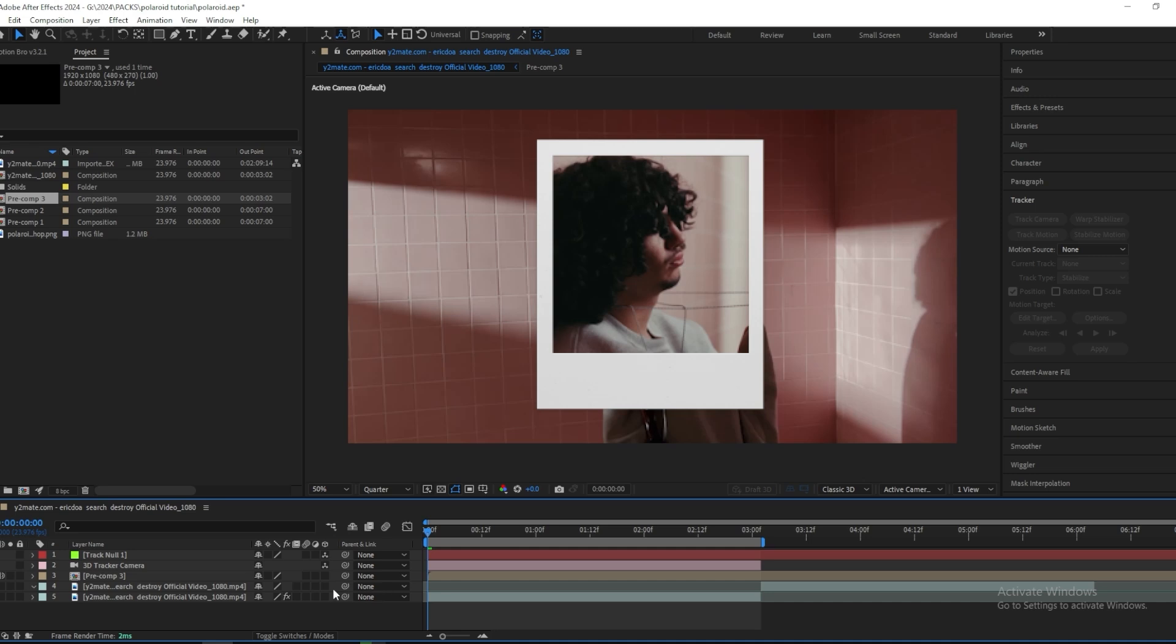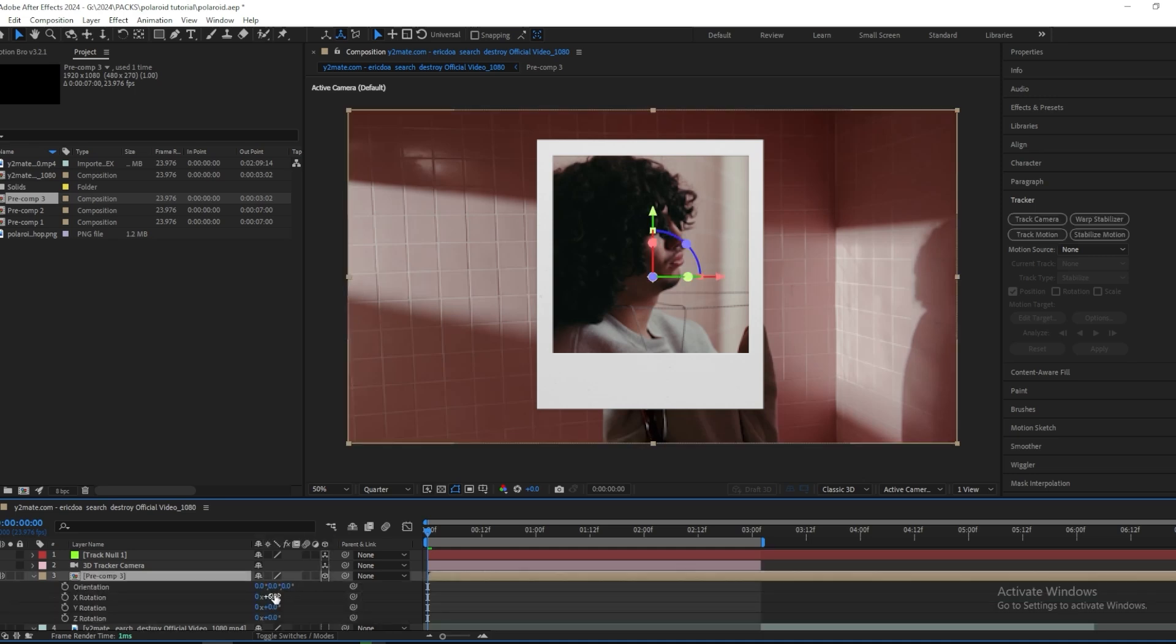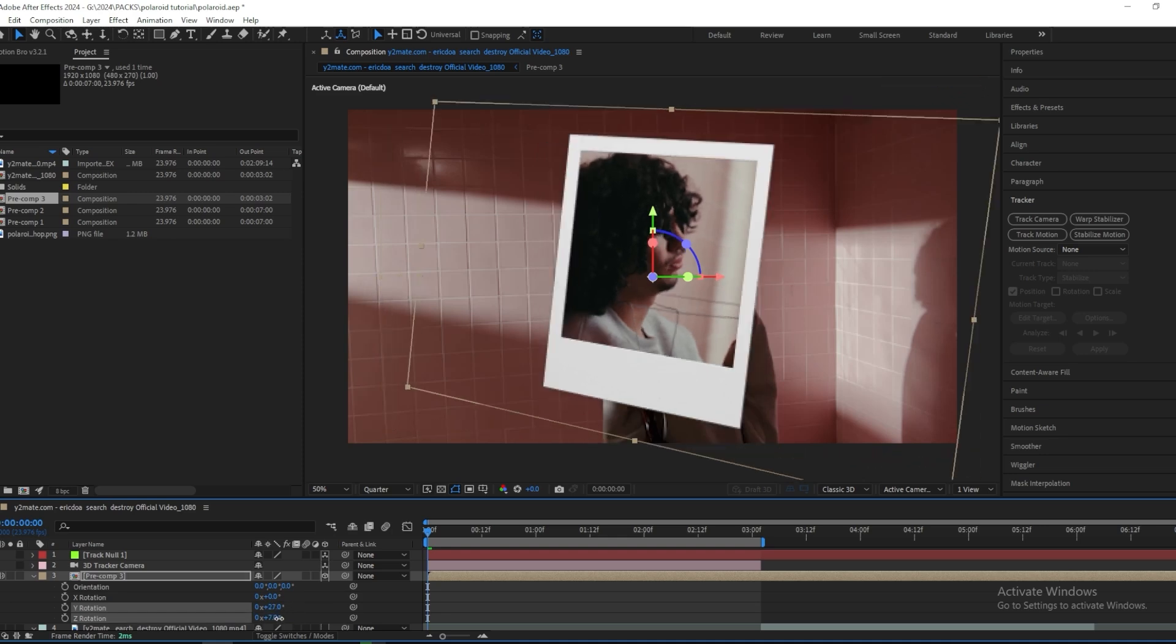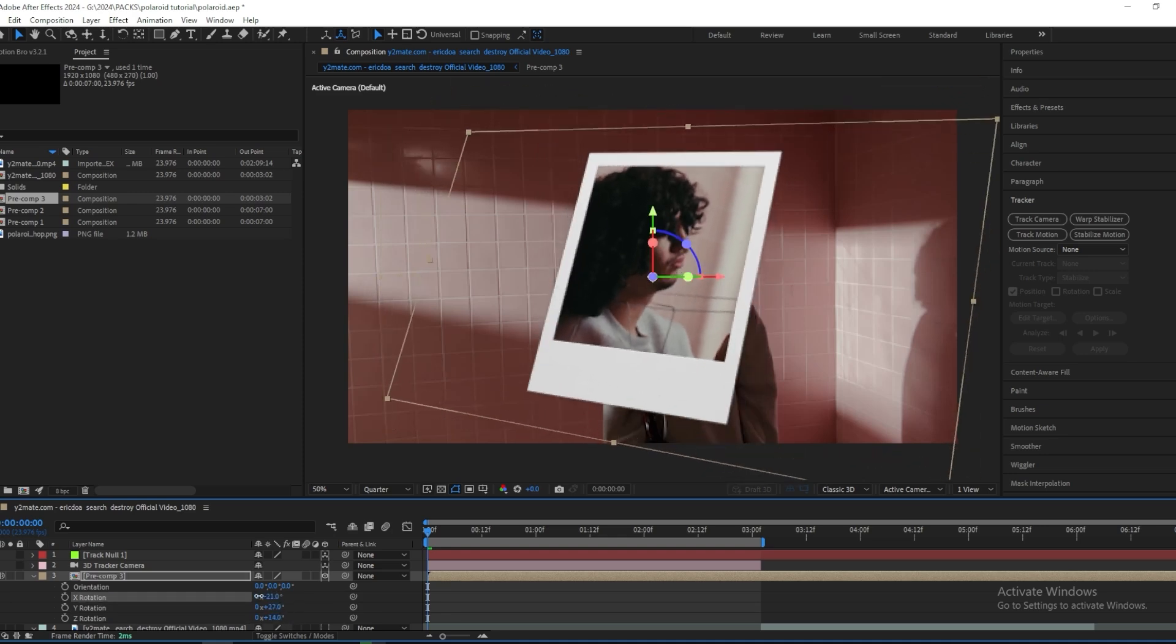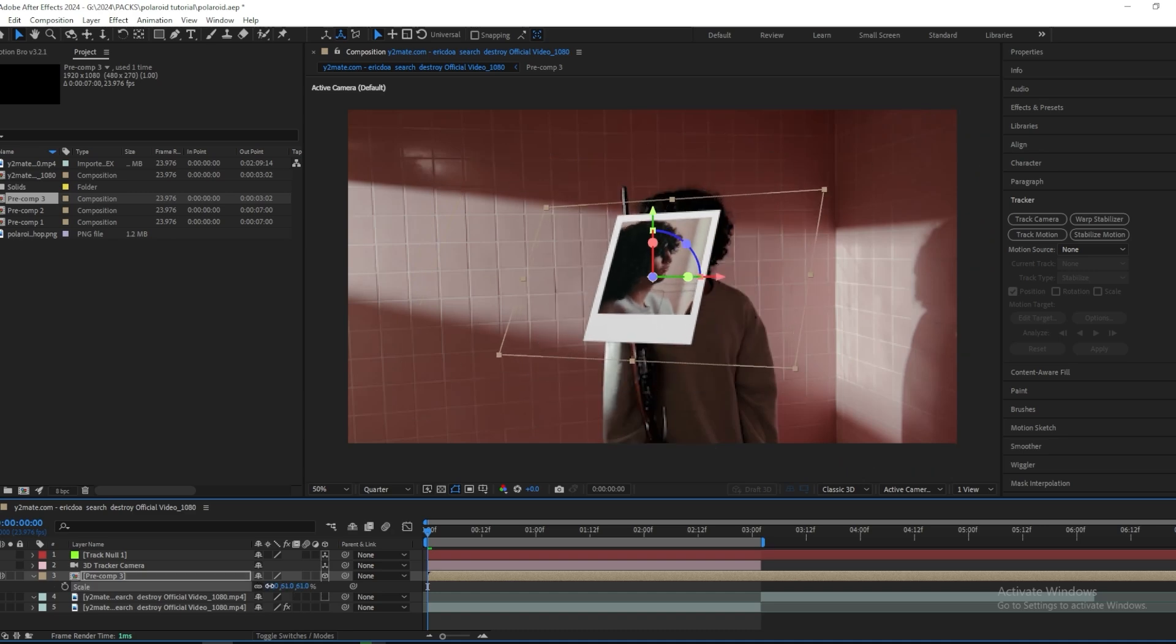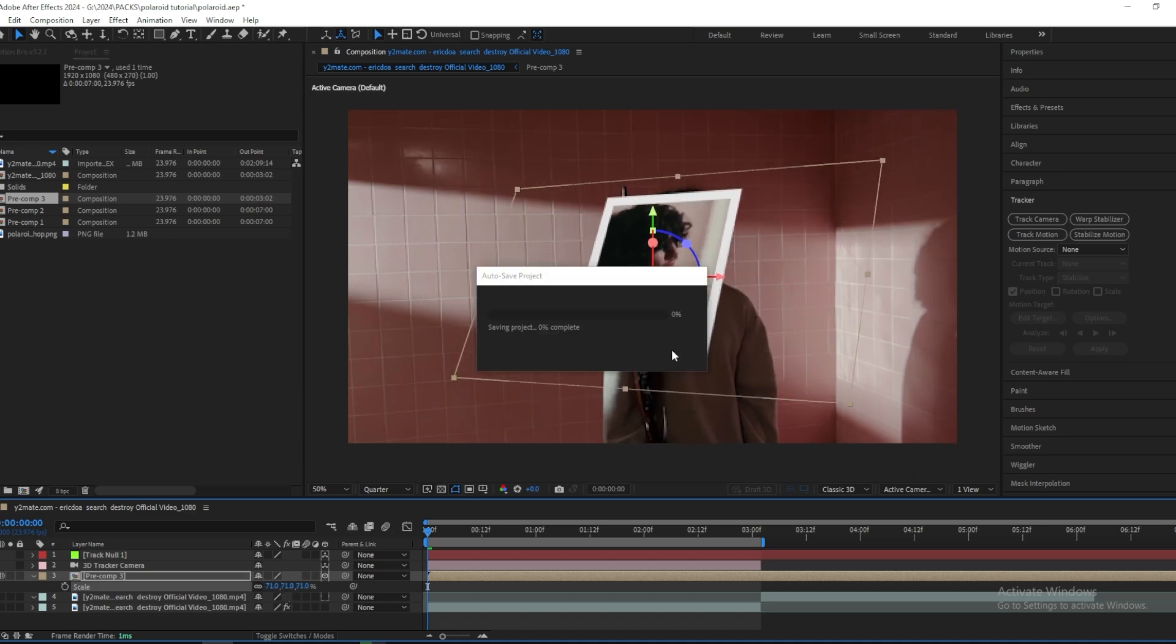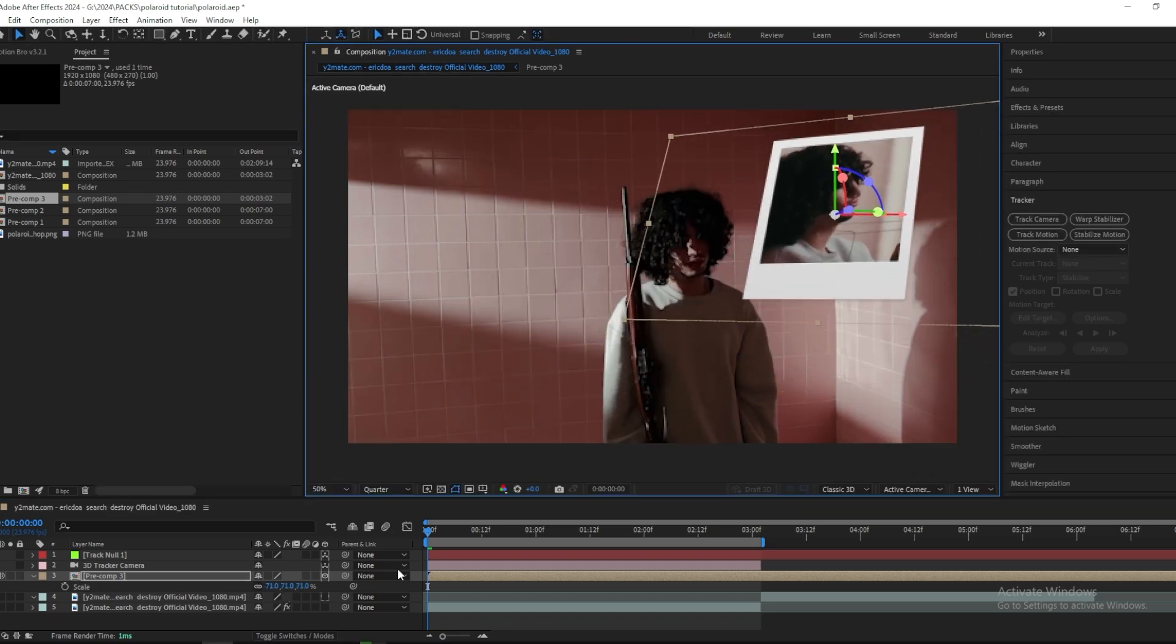And your next step is to make this a 3D layer and you do that by pressing this 3D button and then we can mess around with the rotation. Give it some cool look, like this. And then size it down and then I want to put it over here.